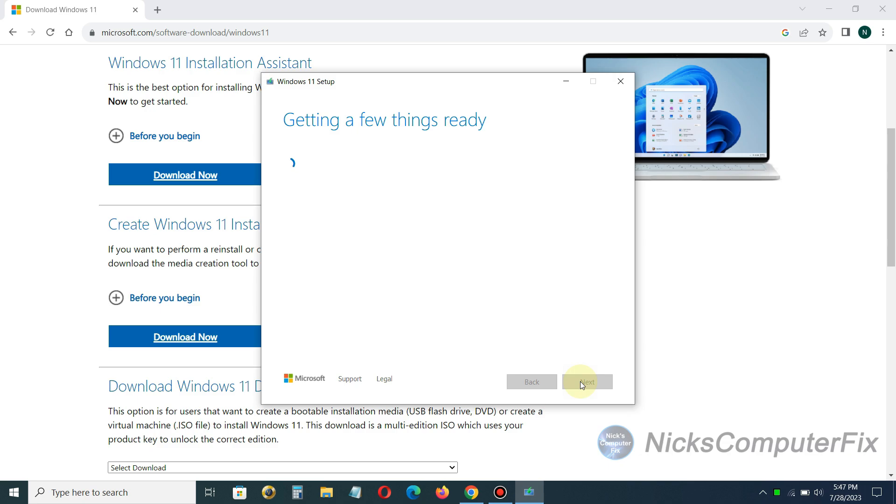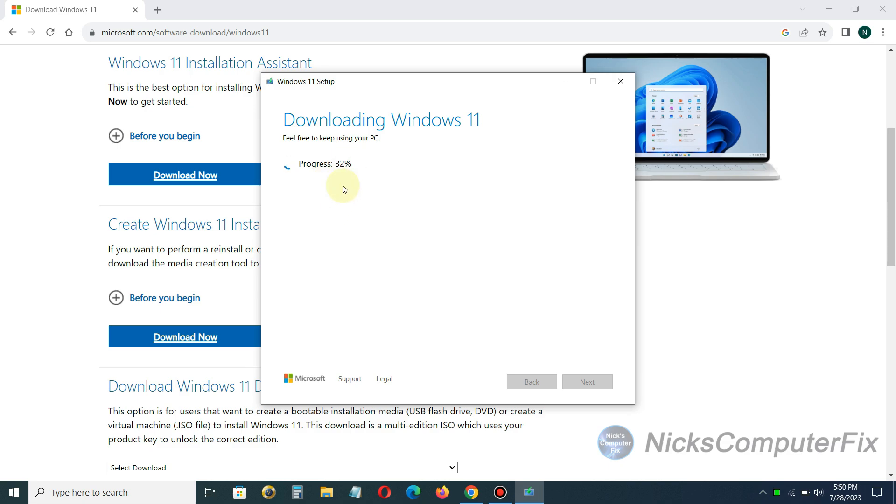Then you get getting a few things ready again and then you get downloading Windows 11 and you see a progress here. It's going to take probably a good 25 to 30 minutes in most cases to download Windows 11 to your USB flash drive.